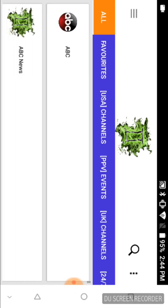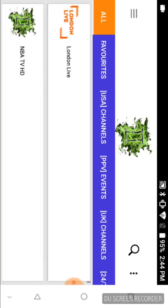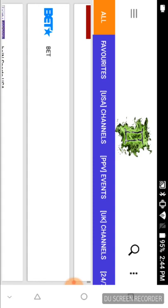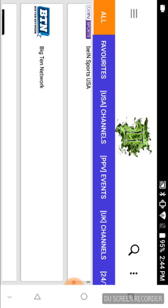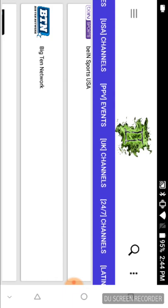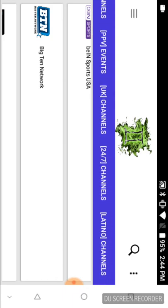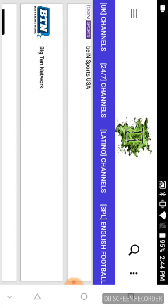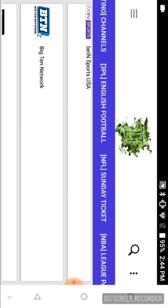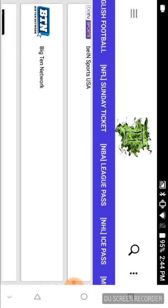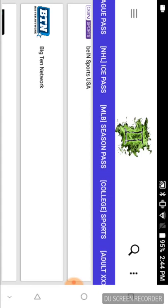The first one says Live TV. If I click on that, I'm going to get a list of all the channels. You see across the top here it lists all the channels that you can see by genre. You have All, it allows you to create a Favorites list, you have US channels, pay-per-view events, UK channels, 24/7, Latino, English football or soccer, NFL Sunday Ticket. I'm a diehard Pats fan, but congratulations to the Eagles - it was a phenomenal game.